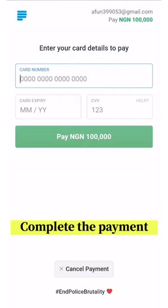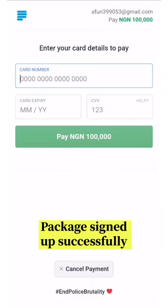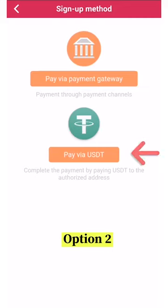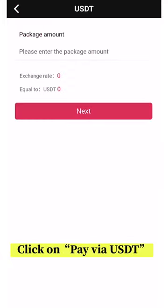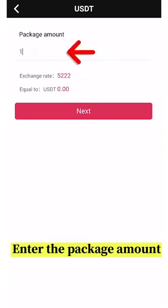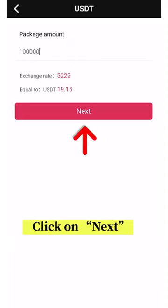Complete the payment. Package signed up successfully. Option 2: Click on Pay via USDT. Enter the package amount. Click on Next.